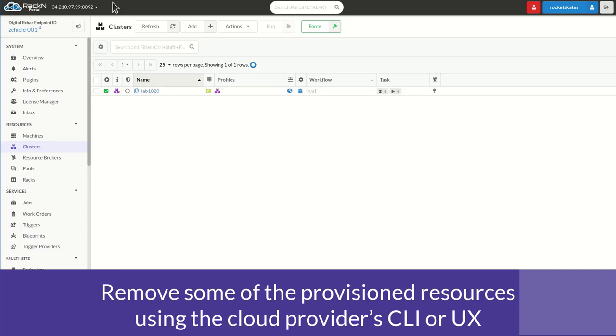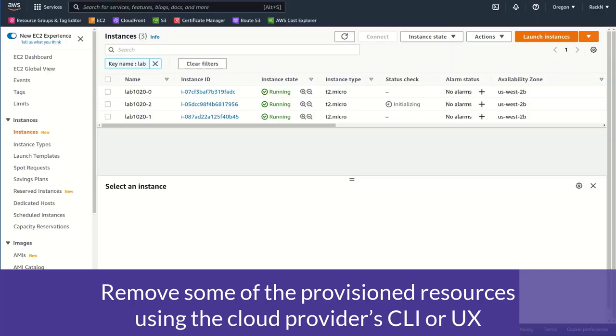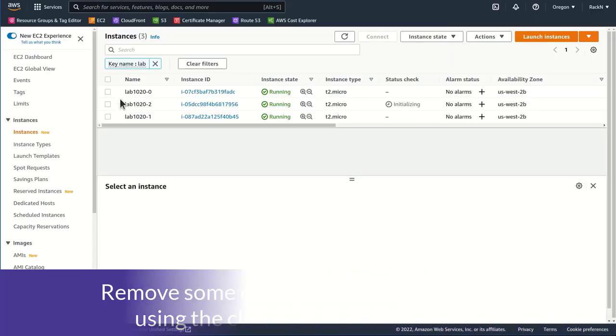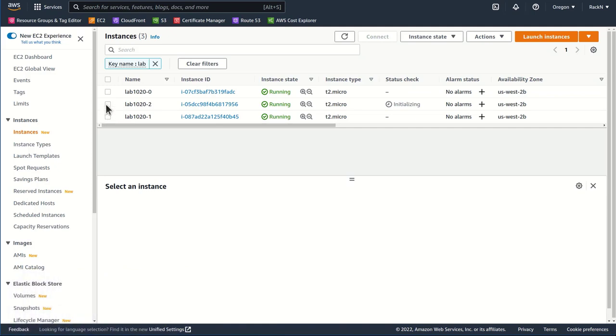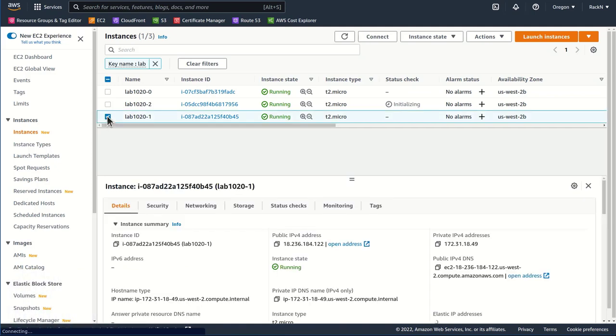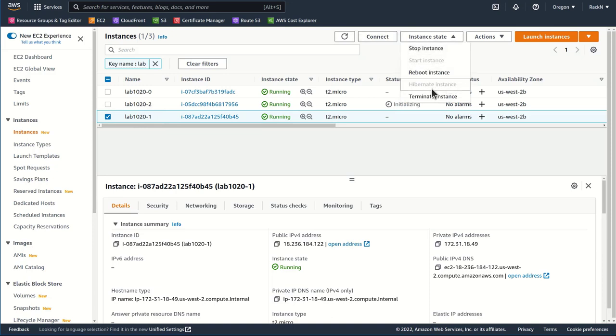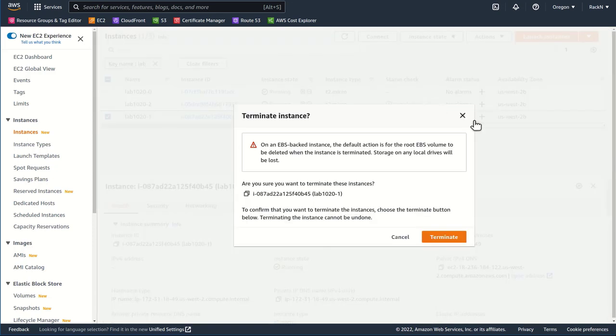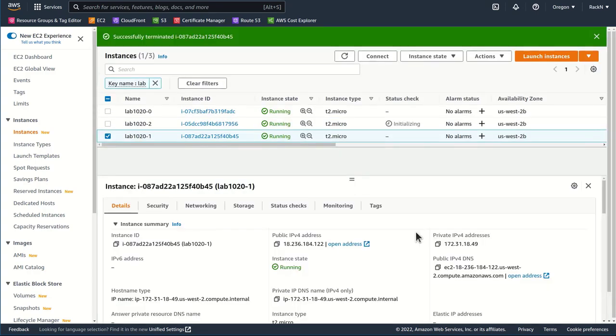We are going to remove some of the resources from this system. So I'm going back to Amazon. I'm going to go ahead and take this middle machine, Lab 1020-1, and here I'm going to remove it. This is normally an action that we do not want to take. We want to let digital rebar manage all of the machines that it sets up.